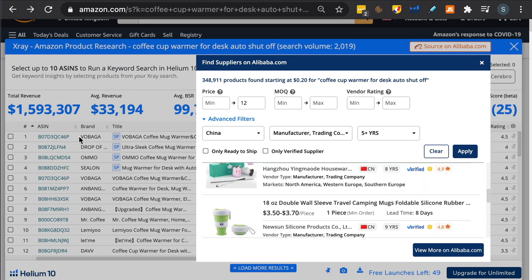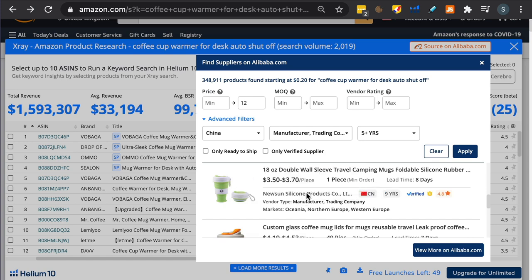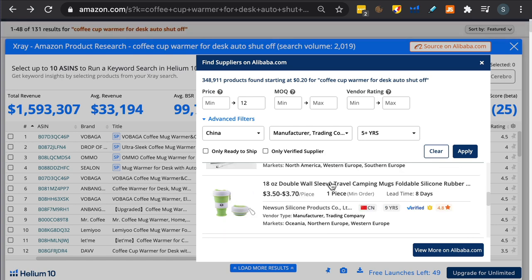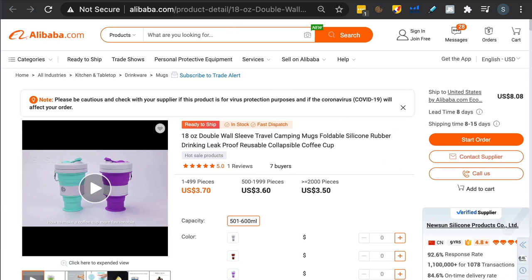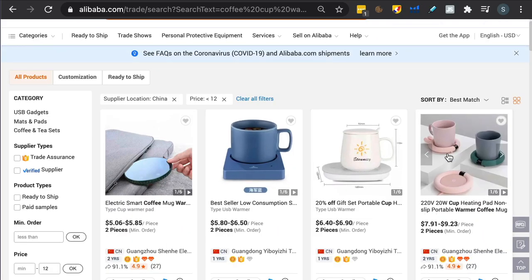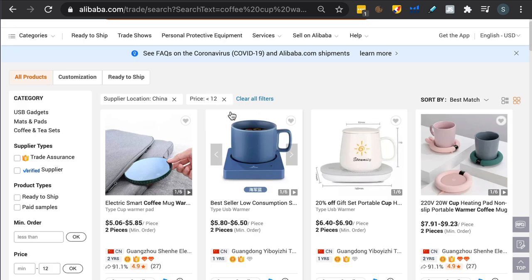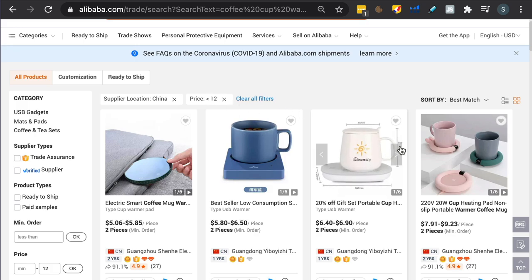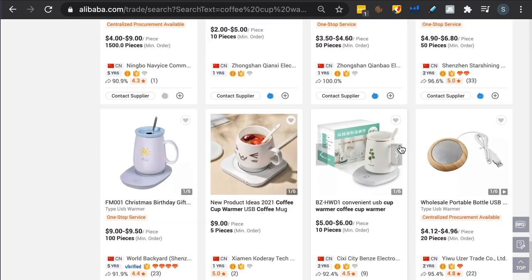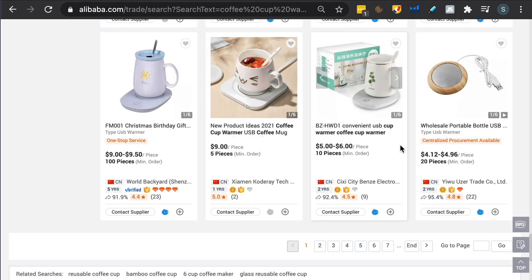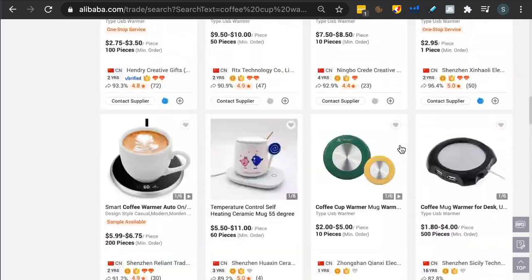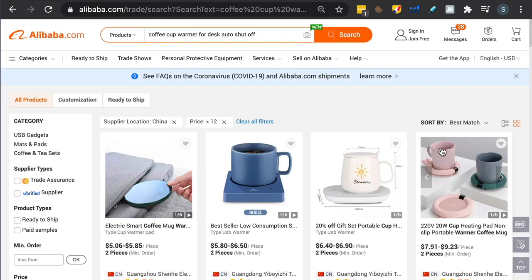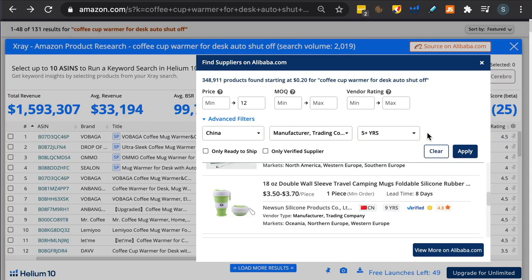Let's click on five years, maybe manufacturer and trading company. Now we've got 14 products related. You can click here on load more results and scroll down. We're still here on the amazon.com page with the Chrome extension behind us. It could potentially be a quick way to do things. If you click on one of these, it actually opens up that company in a new tab. This is great because it can potentially save a bit of time. You can just click view more on alibaba.com.